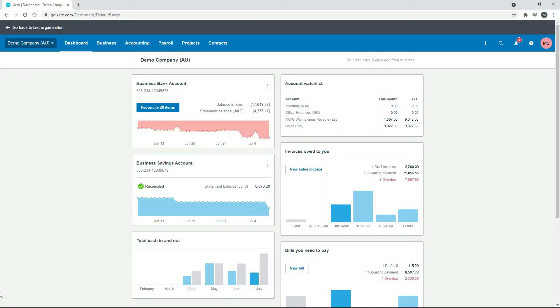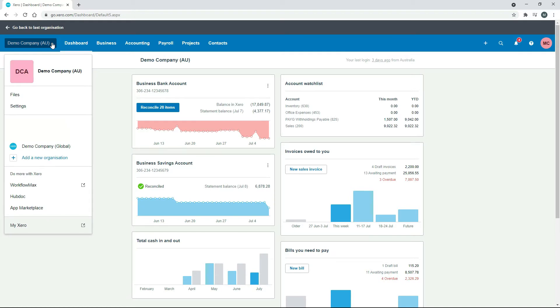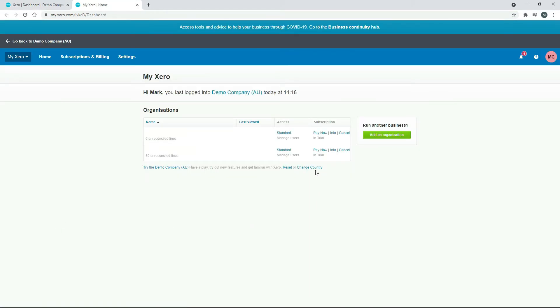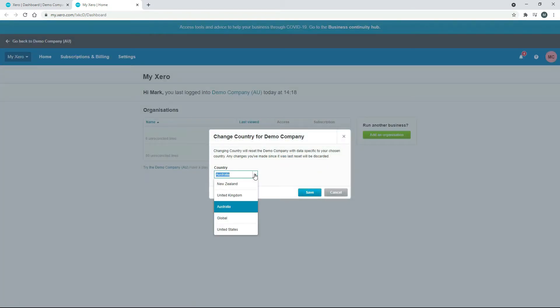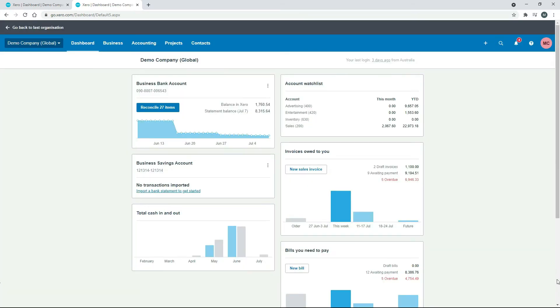In this demonstration I'm going to use the global version of the demo company. To get there, go to the main menu, then My Xero, then click on 'Change Country' and choose Global. You should see a screen with a business bank account and a business savings account that doesn't have any transactions or balance in it — that's the account we'll use.